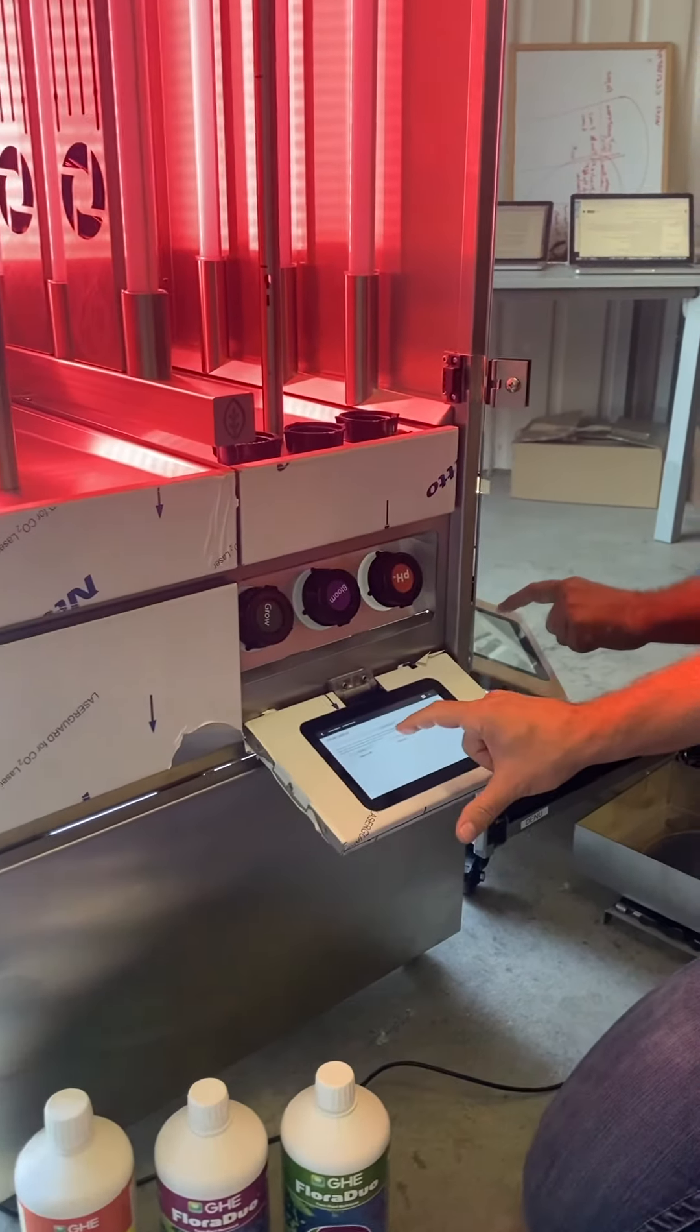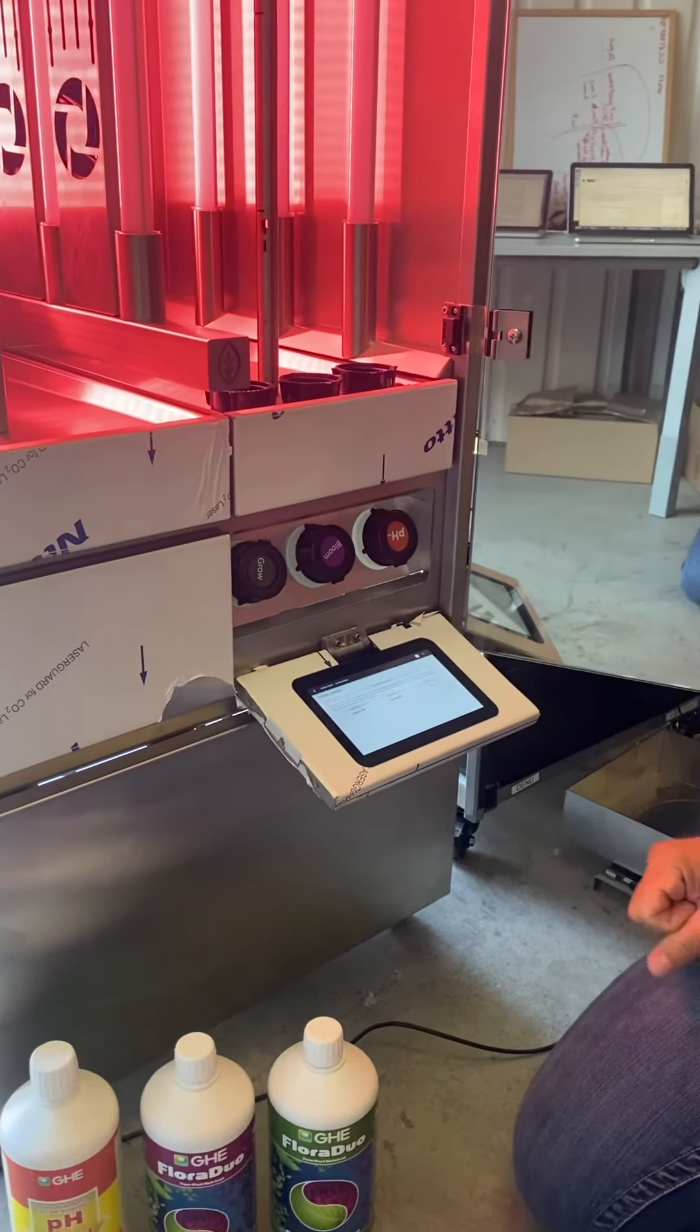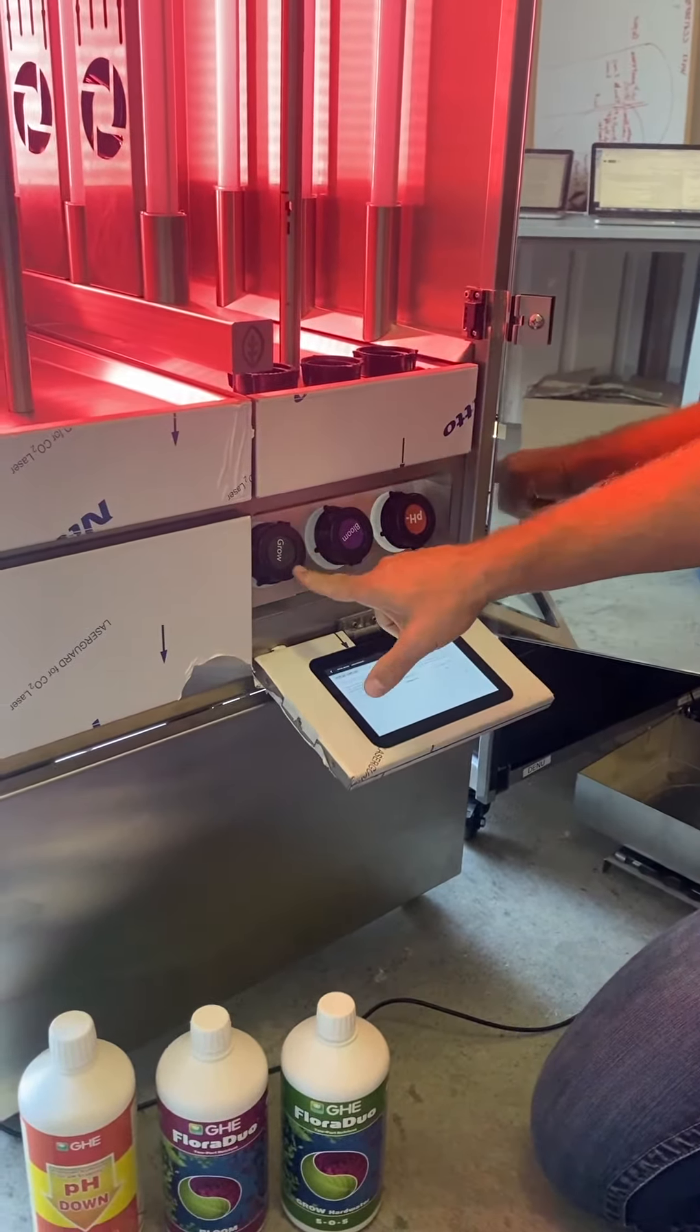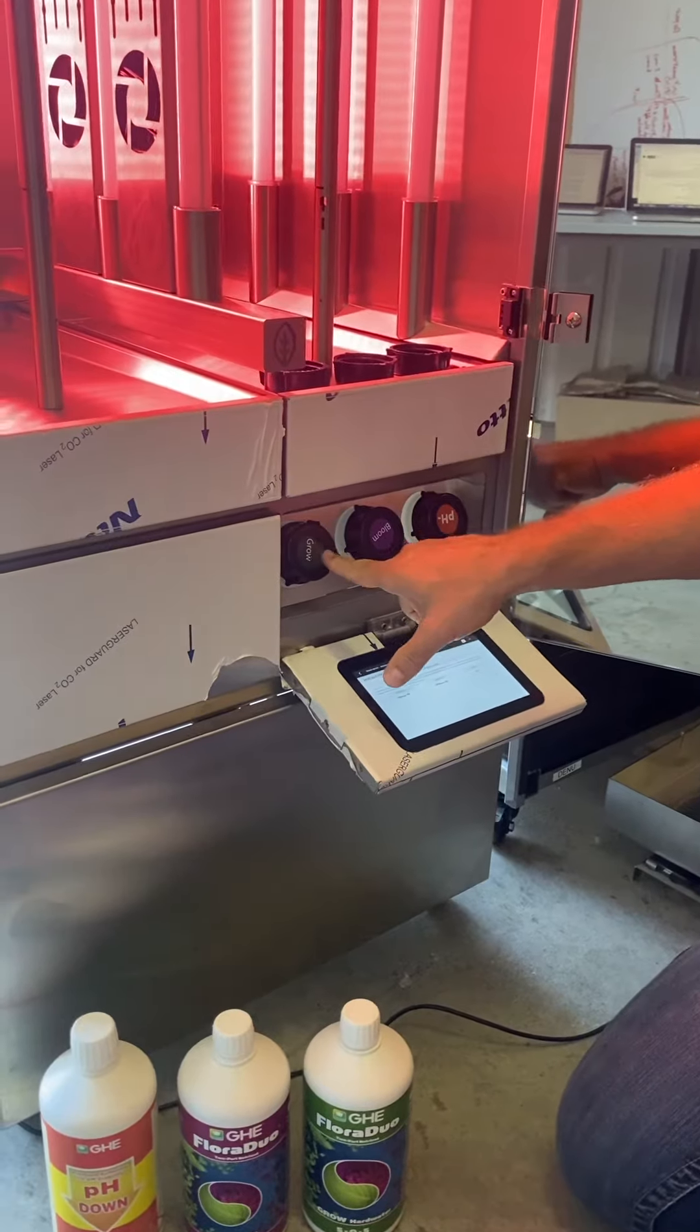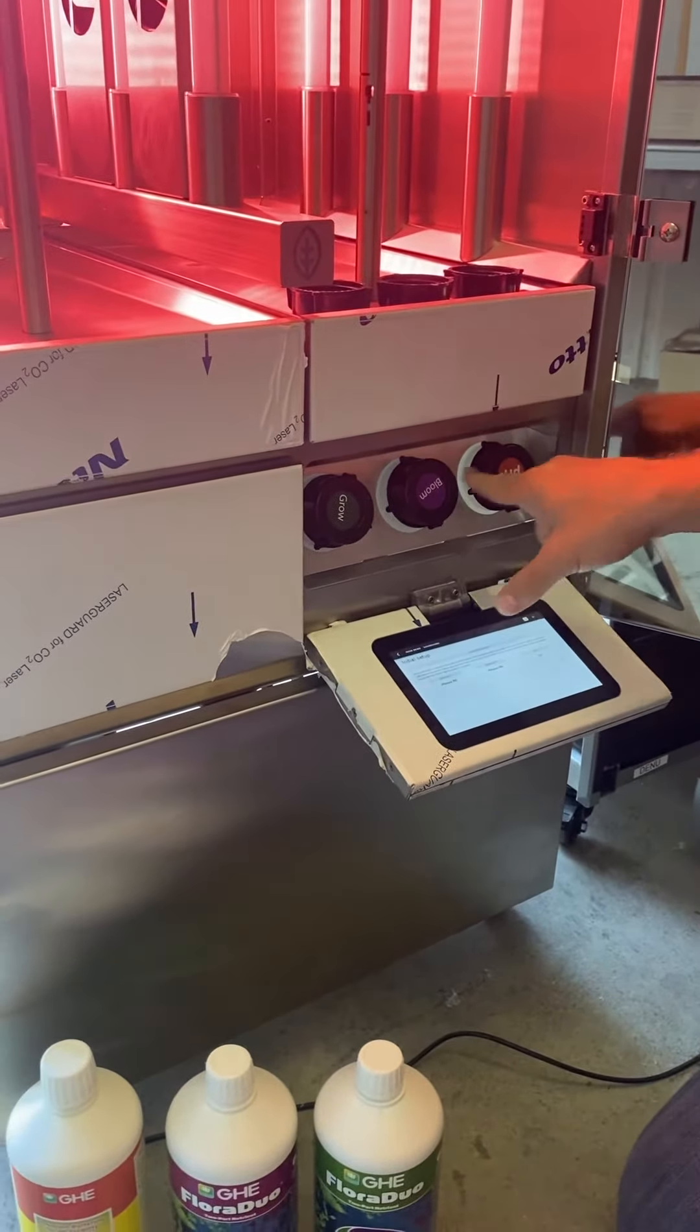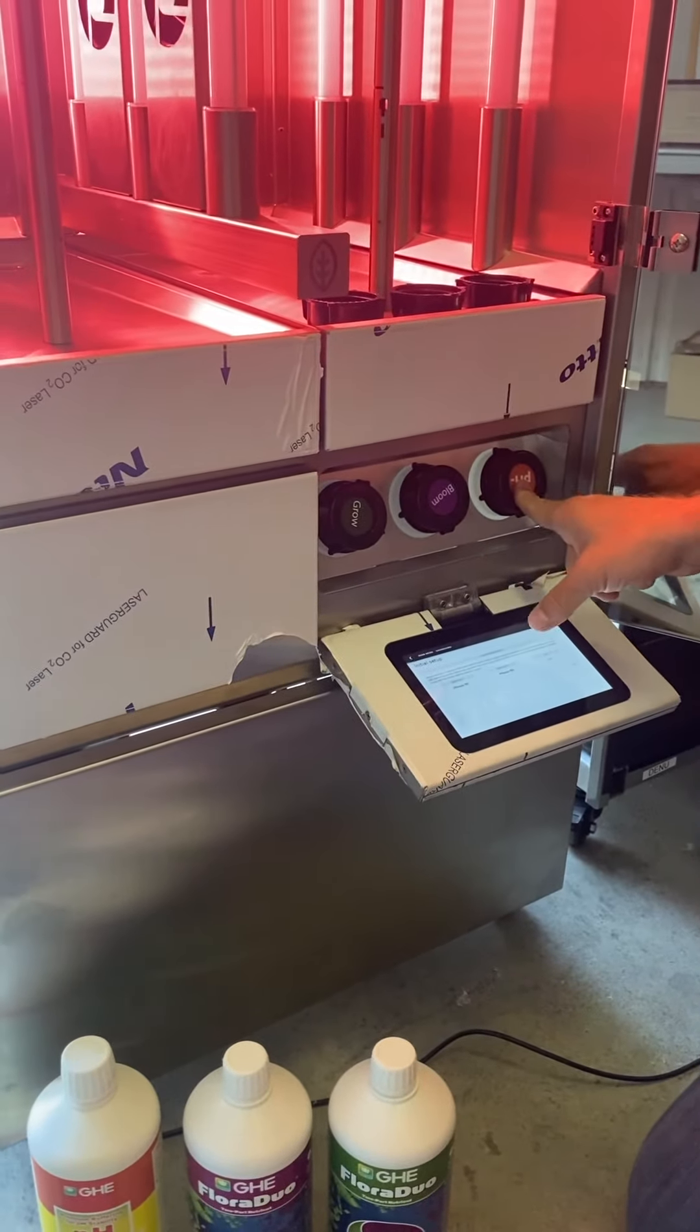Now you will need to put your nutrients and your pH. As you can see, you have one, two, and three containers here.